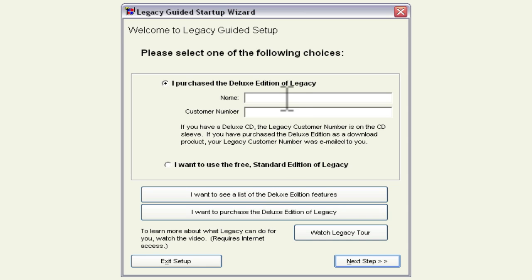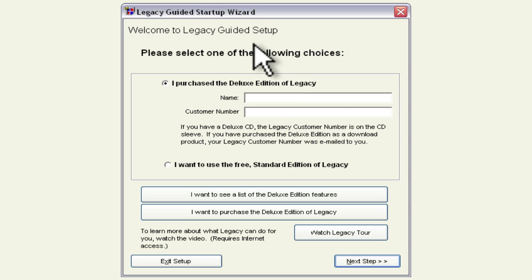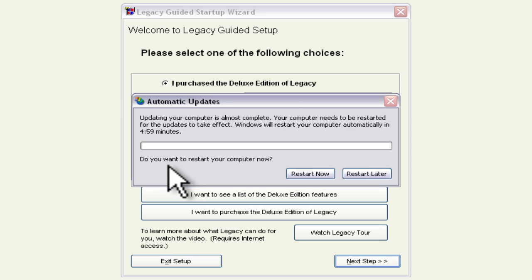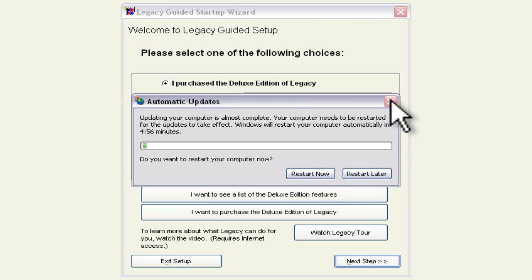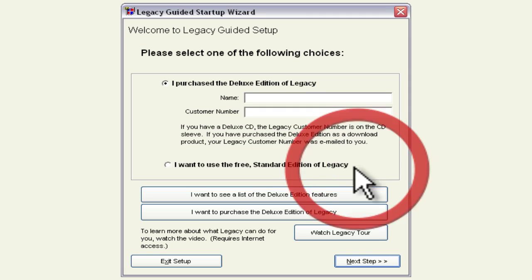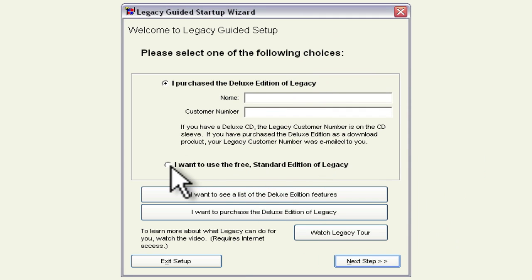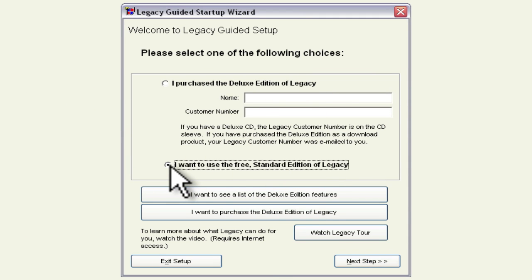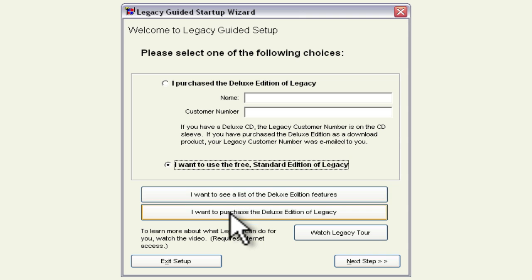And it's going to start up legacy family tree and it has this nice little guided startup wizard. So we're going to select in this case since we downloaded the standard edition we're going to go with the free standard edition legacy and I don't want to do any of that stuff so I'm just going to click the next step.